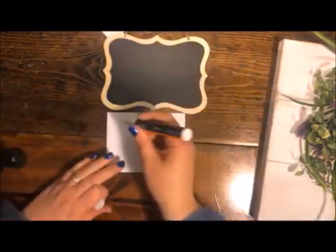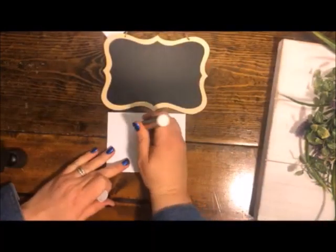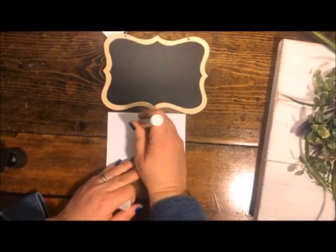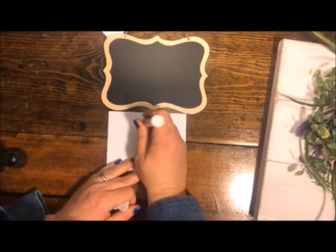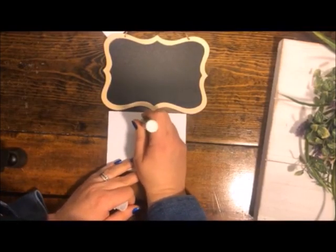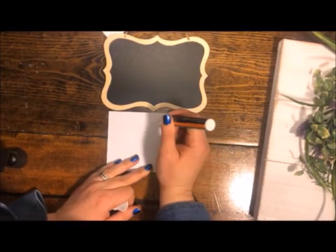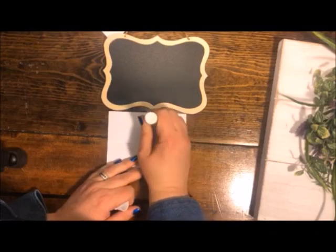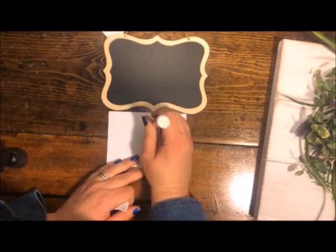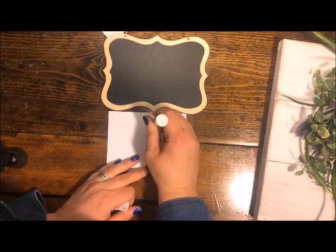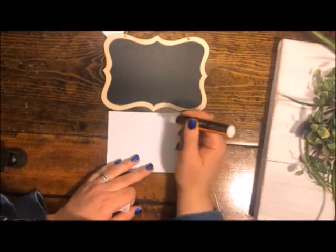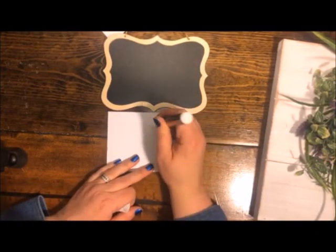You need to prep the tip by pressing up and down on some paper. I'm pressing up and down and letting that ink or chalkboard marker flow down and fill the nib.